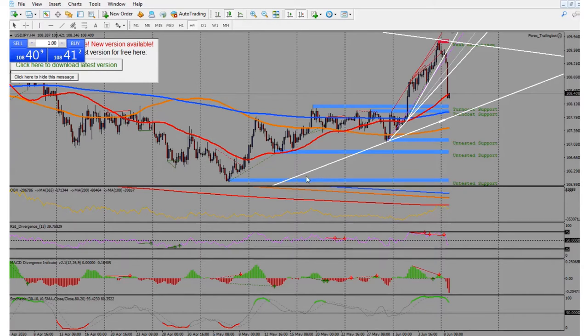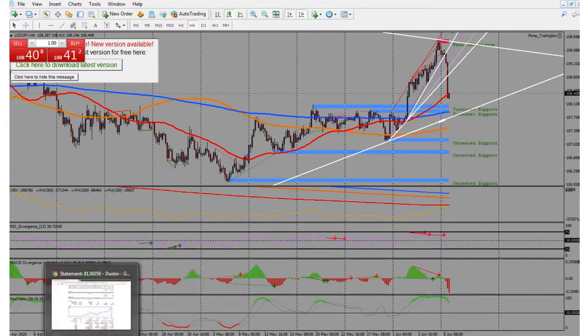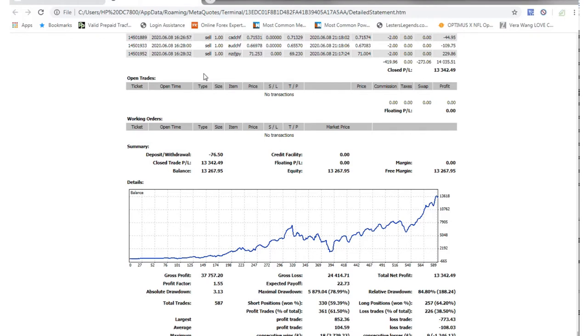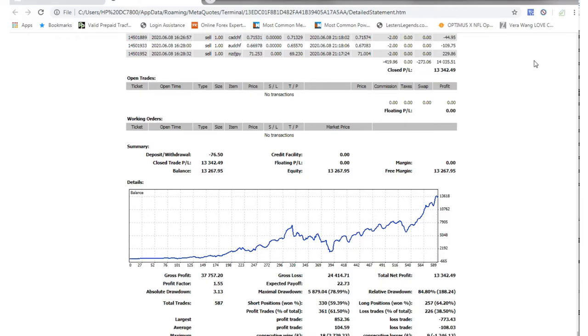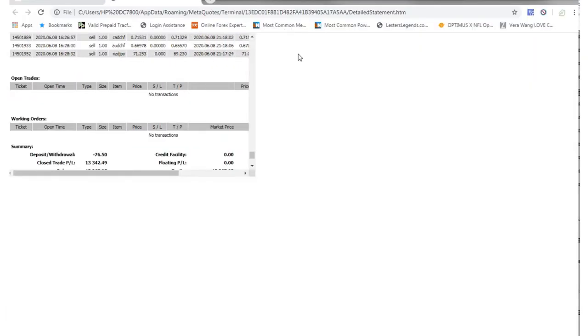We're just gonna kind of go over the history, my account history basically over the last however long it's been since I did a video. So anyways, basically let's kind of go over this real quick. There we go.